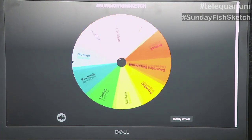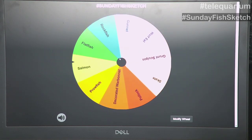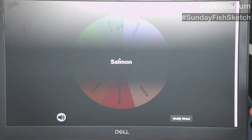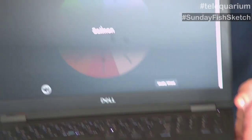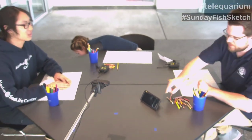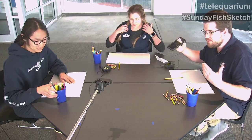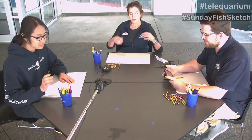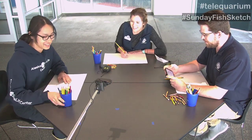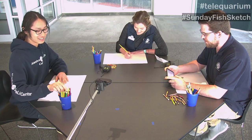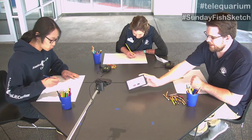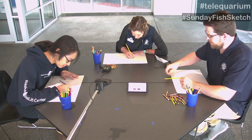We got salmon! Obviously a very traditional Alaska fish. There are five types of salmon - we're going with whatever you want to call a salmon. We'll begin in three, two, one - begin your salmon.